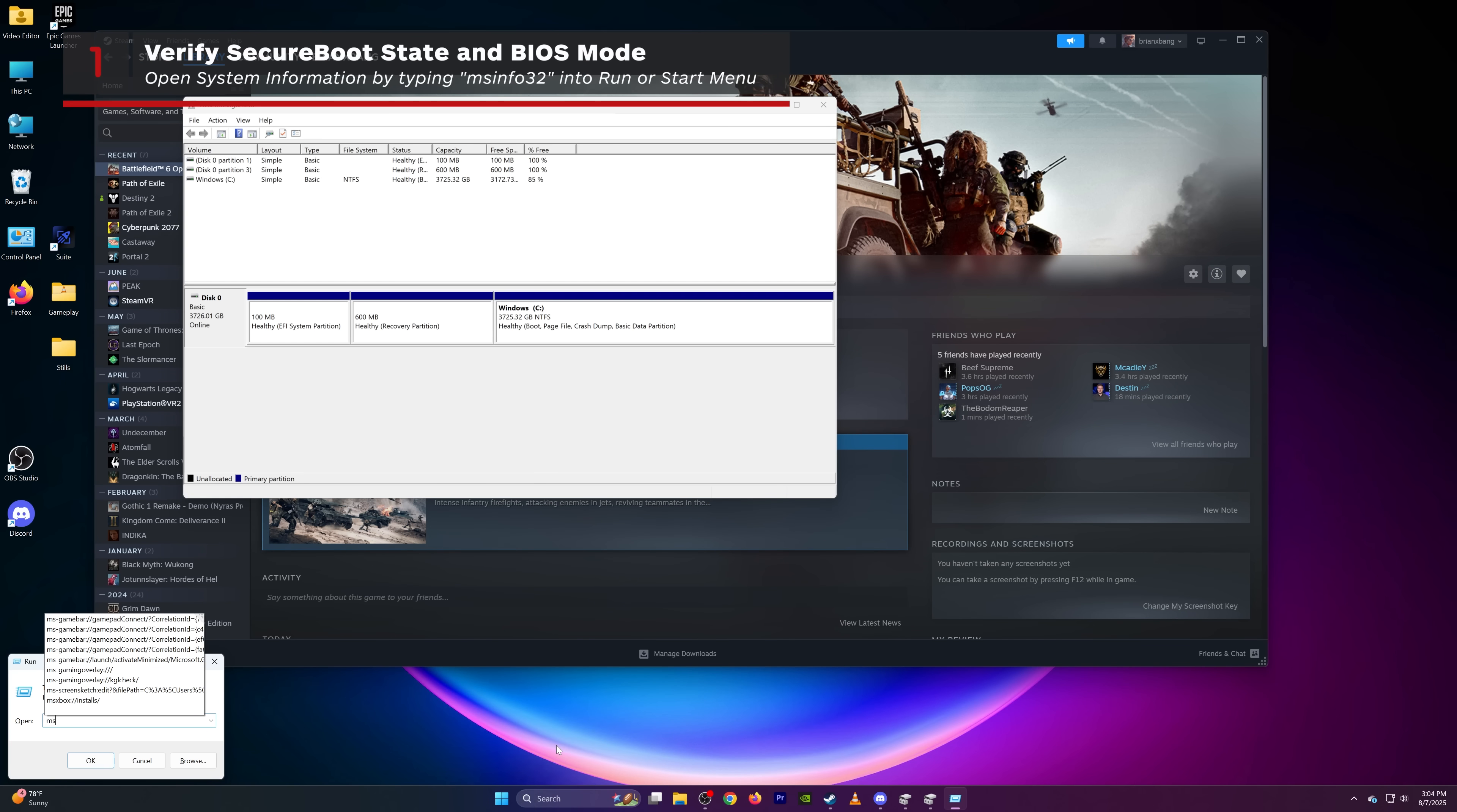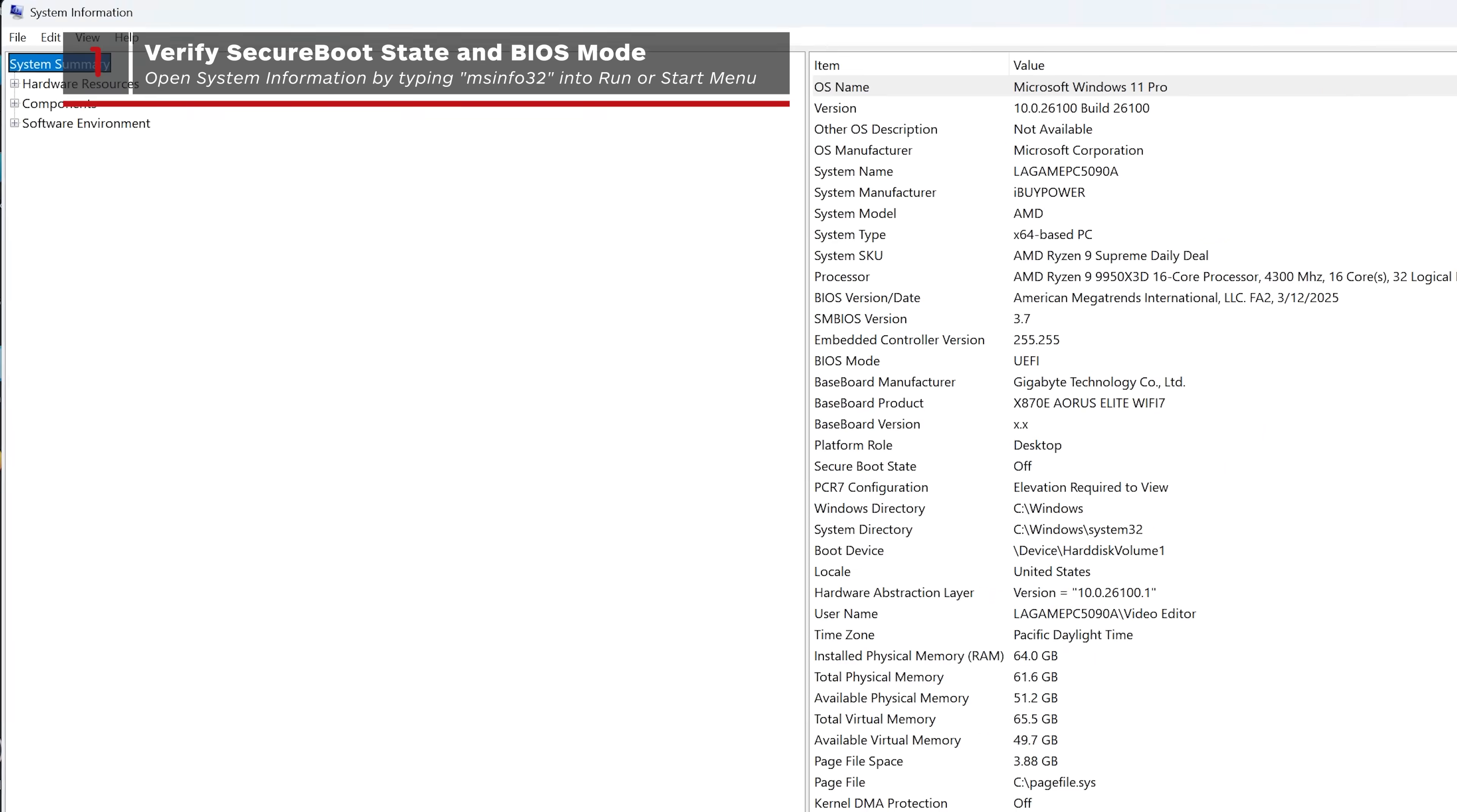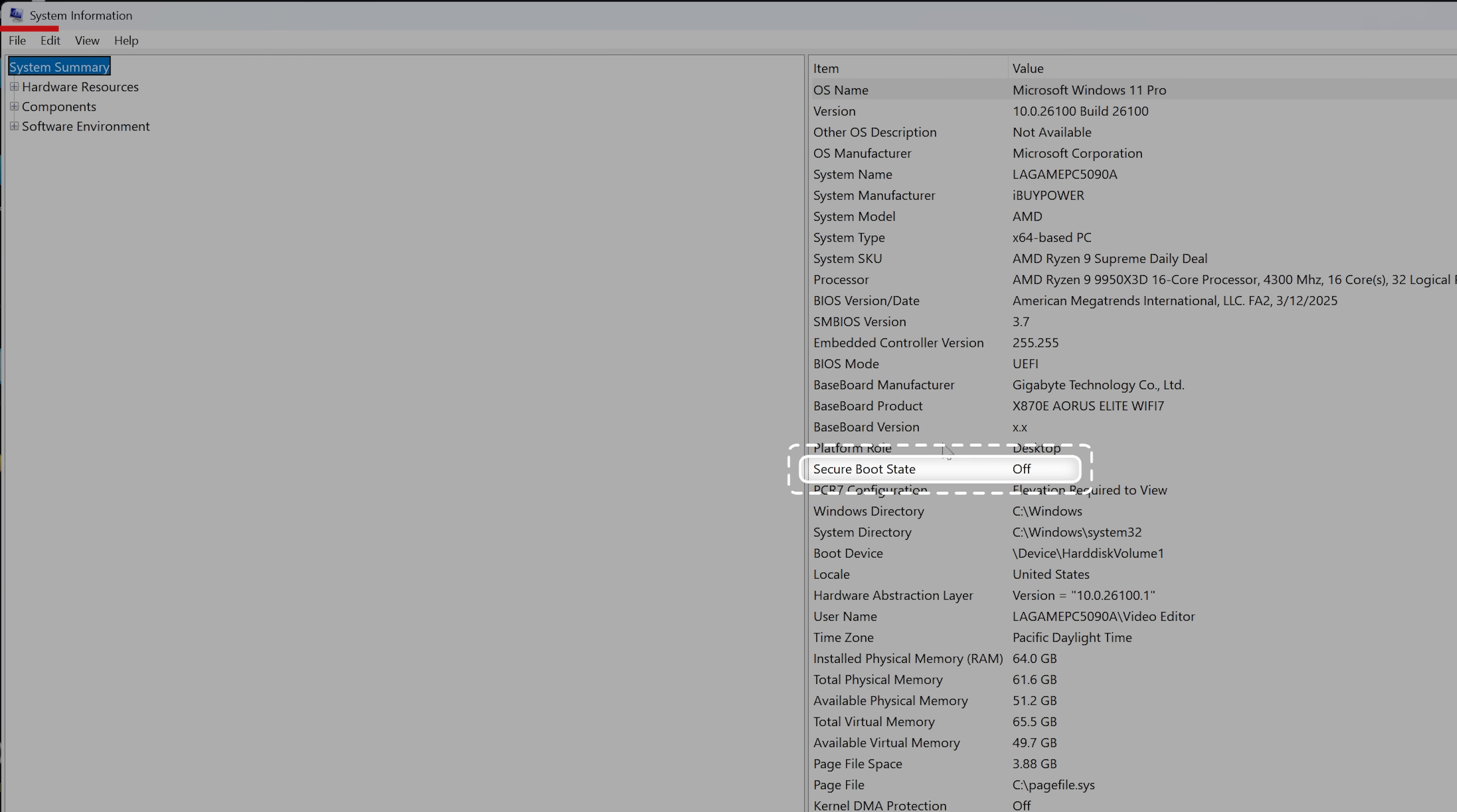First, open the system information window by typing msinfo32 into the start menu. Look for secure boot state. It needs to be set to on for Battlefield 6 to work.